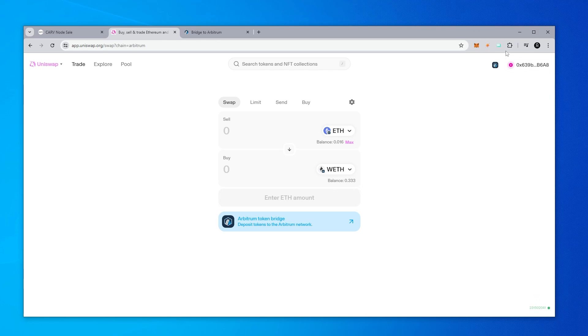So that's it, that's all there is to it to swap from ETH to Wrapped ETH using the Arbitrum chain and Uniswap. I hope you found this video useful. Thank you for watching, and we'll catch you in the next one.